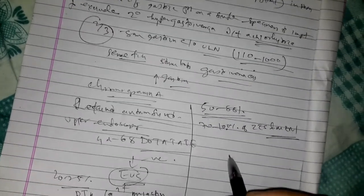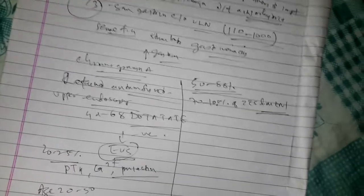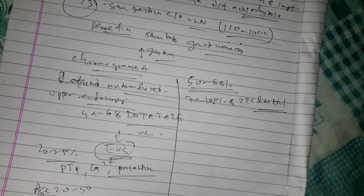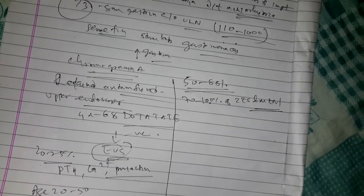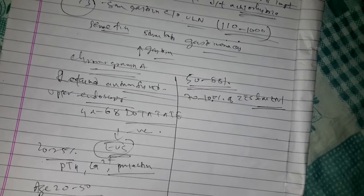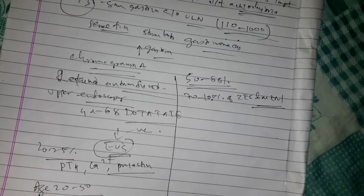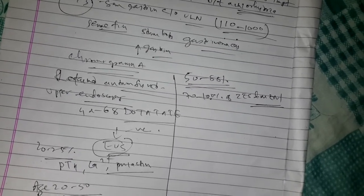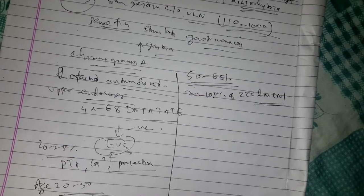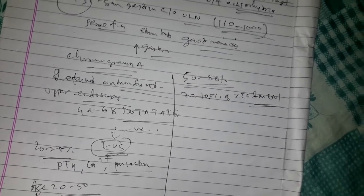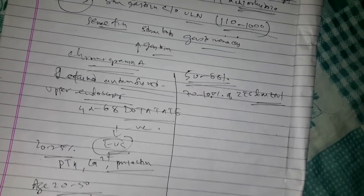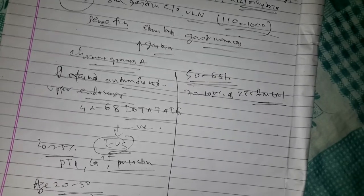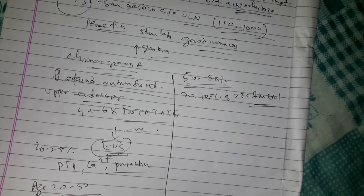Excessive gastrin secretion from gastrinoma results in high gastric acid output. Chronic diarrhea results from failure of resorption of increased gastric acid, inactivation of pancreatic enzymes, damage to the intestinal epithelium, and inhibition of the absorption of sodium and water.